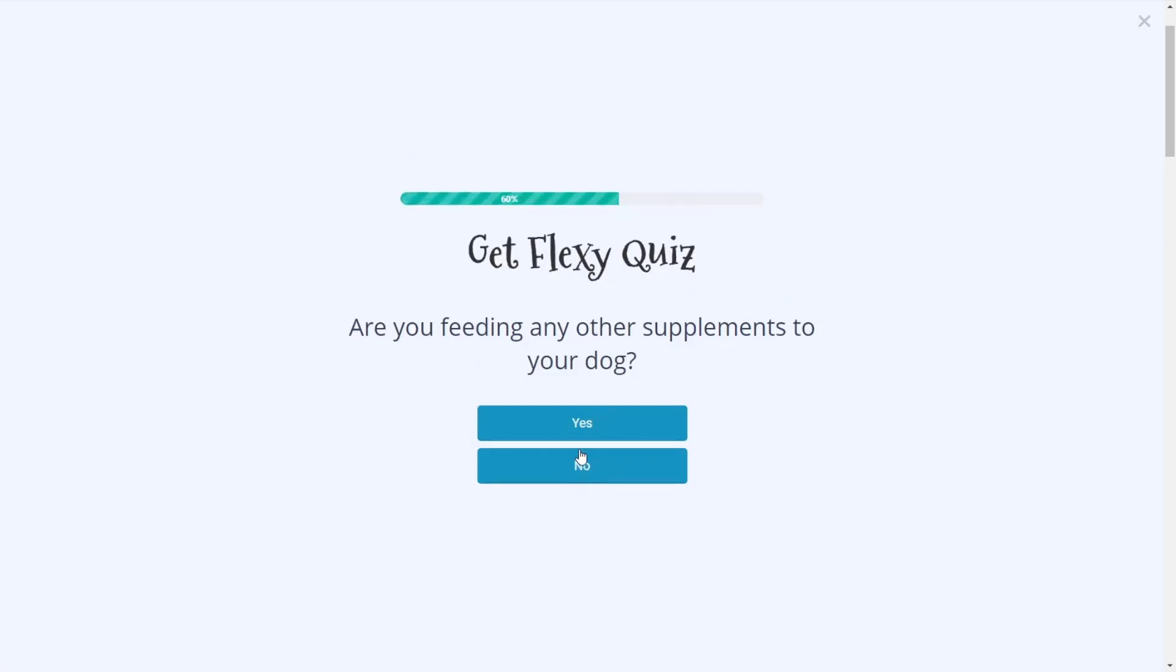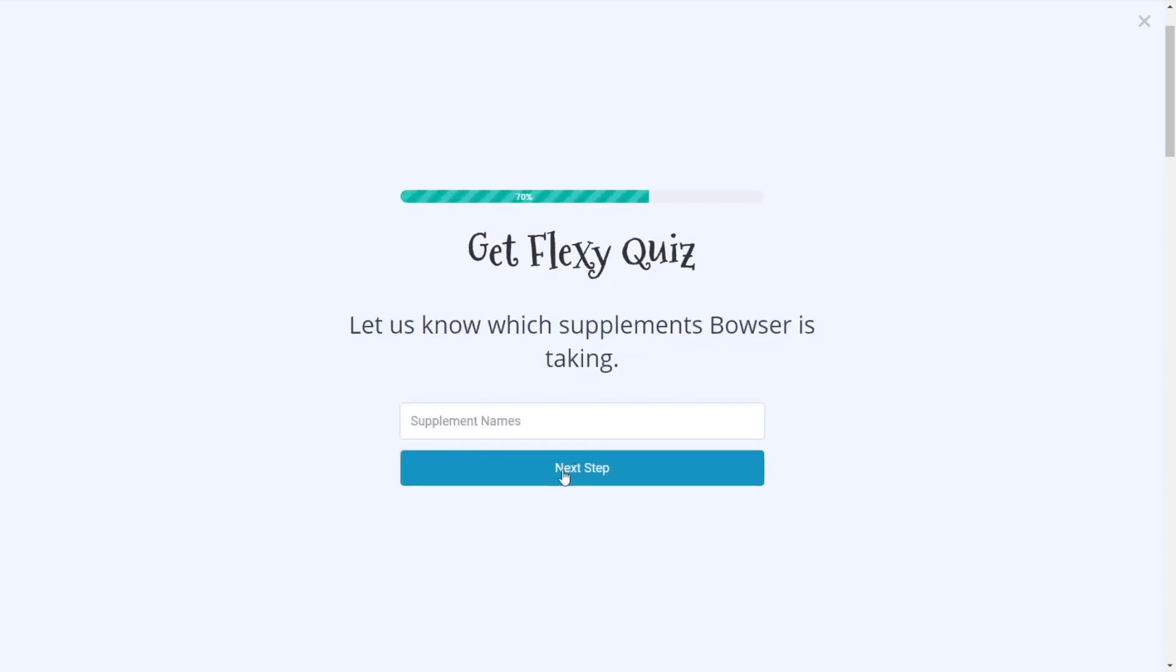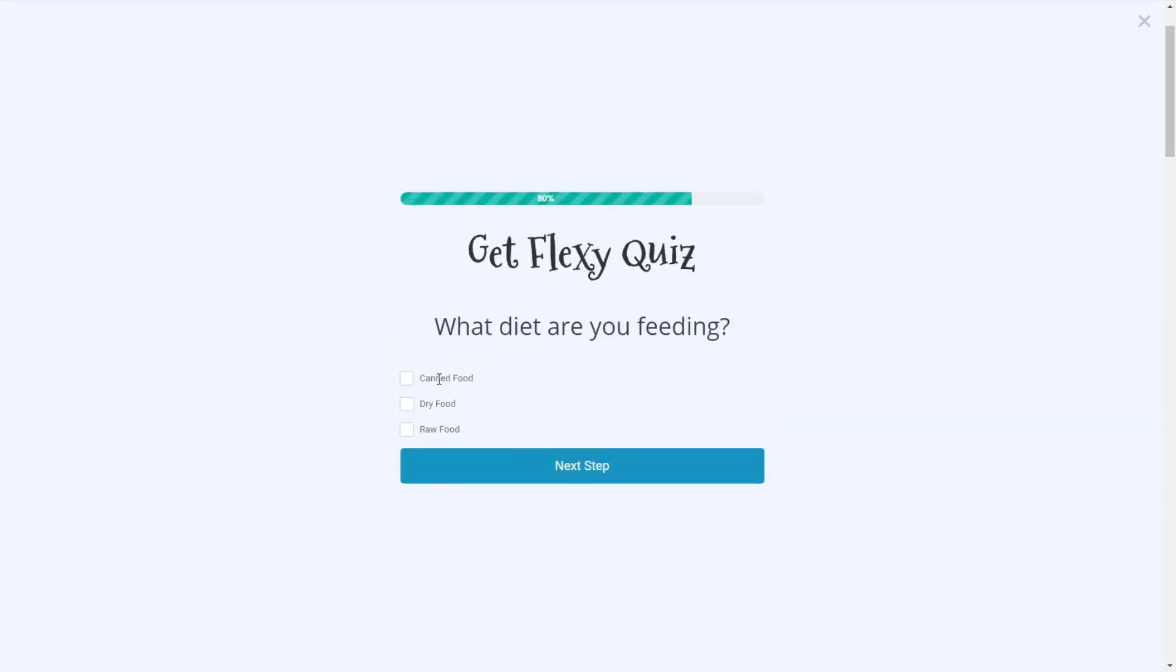Here we're going to do a conditional question or some skip logic. So are you feeding any other supplements to your dog? If I say yes, it asks for the name. So I can enter the name of a supplement and click next.